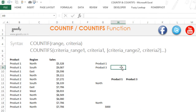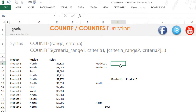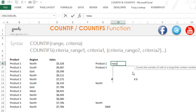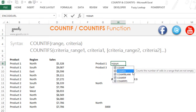What we are here to find is how many sales did we do of product 1 and how many sales did we do of product 3. So I am going to apply a COUNTIF function where my condition is to count only for product 1 and then my condition is to count only for product 3.